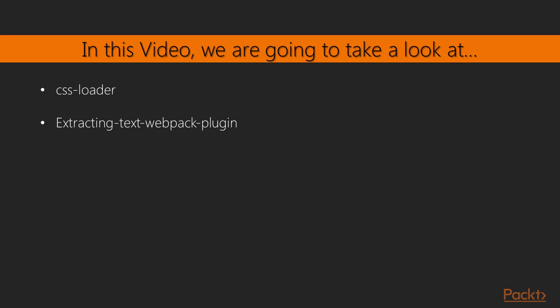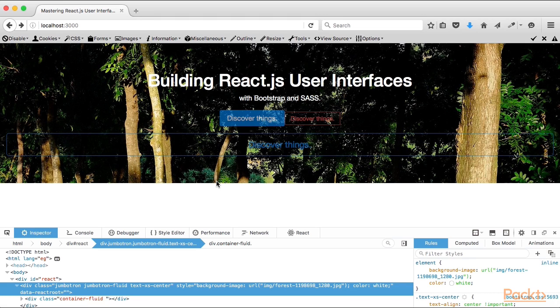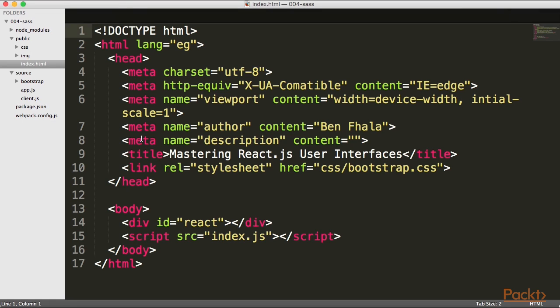That is basically done using the CSS loader and the extract text Webpack plugin. We'll take a look at both of them and how to work with them to create a dynamically loaded CSS file. We're almost ready to move into SASS — an incredibly powerful, interesting, and cool preprocessor for CSS — but before we do that we really need the help of Webpack to get even CSS to run in our application.